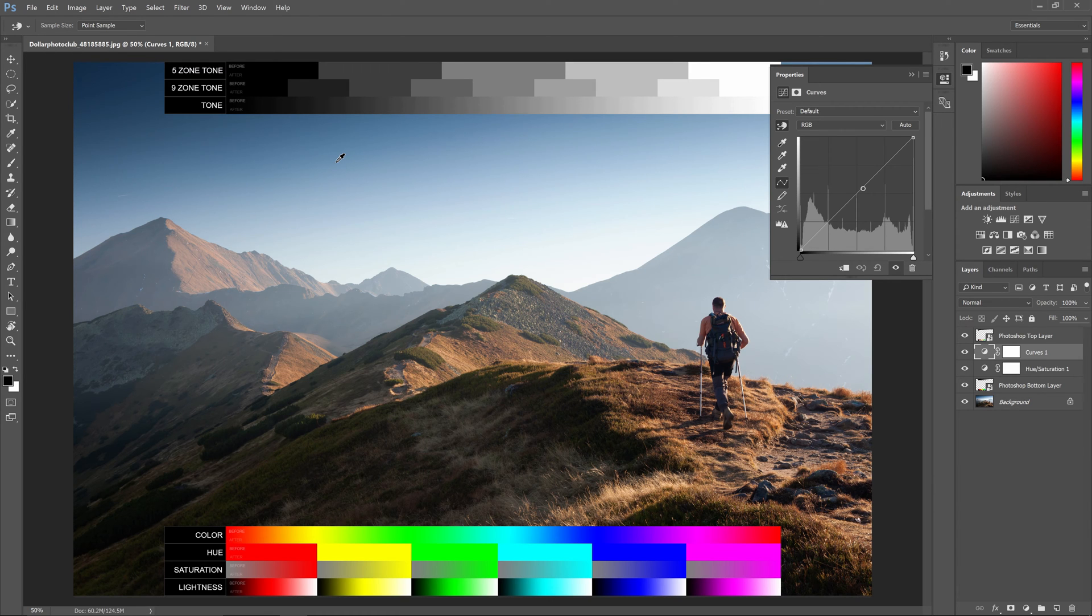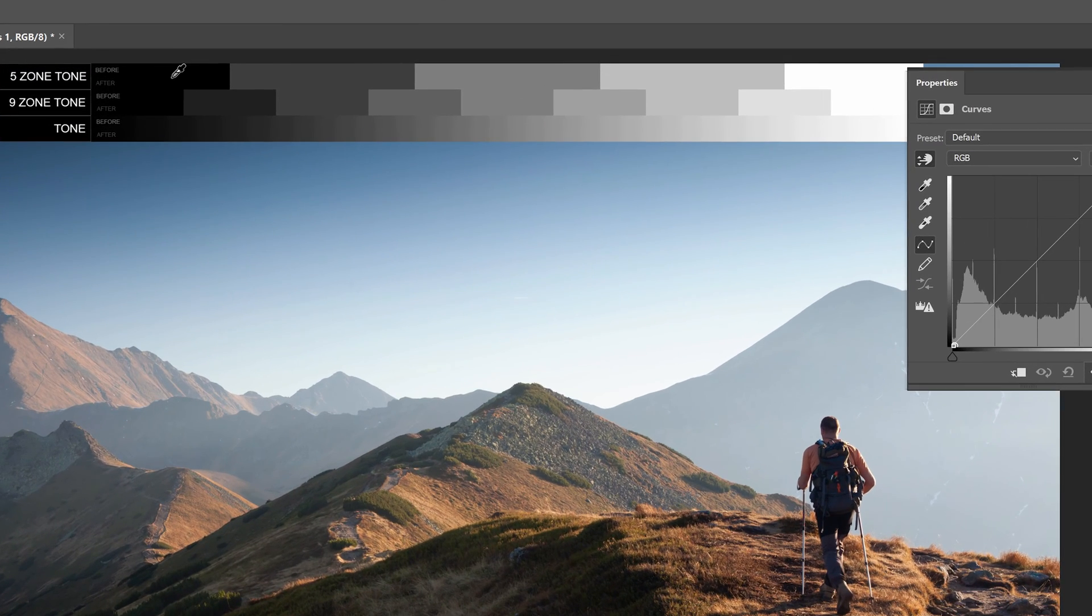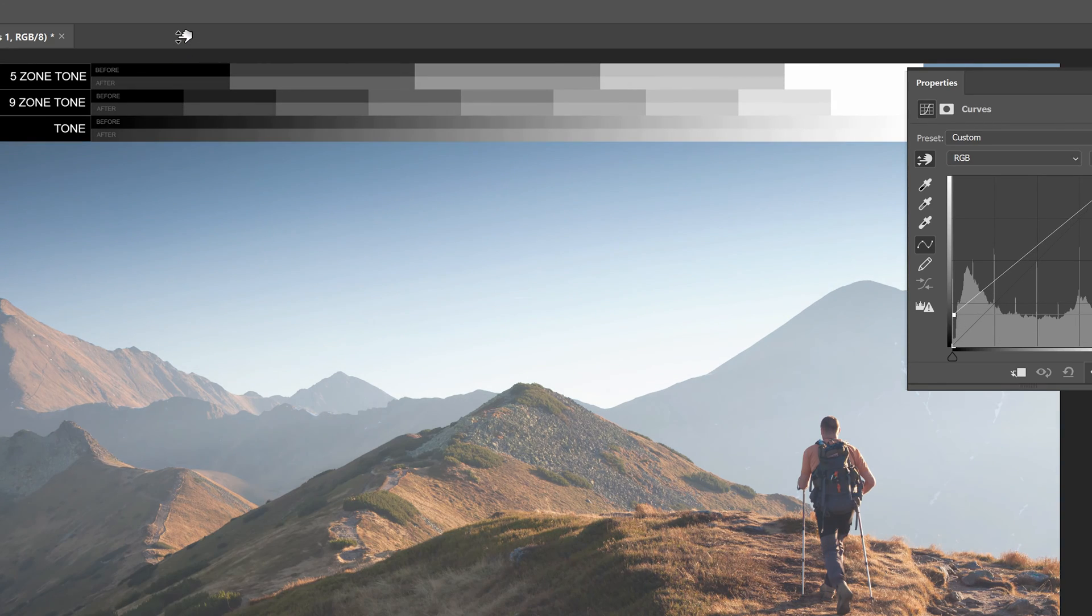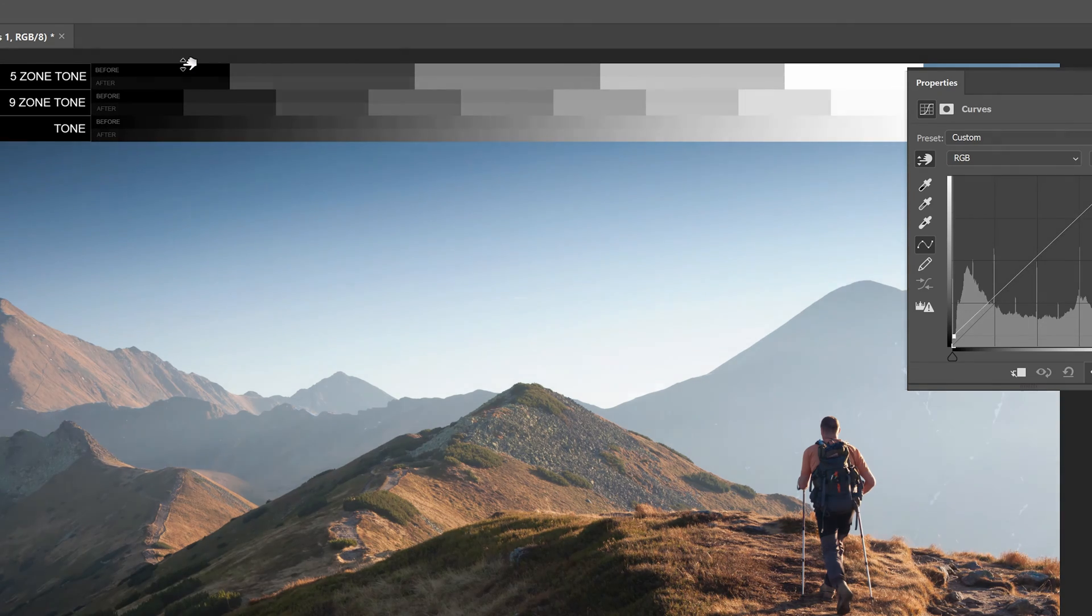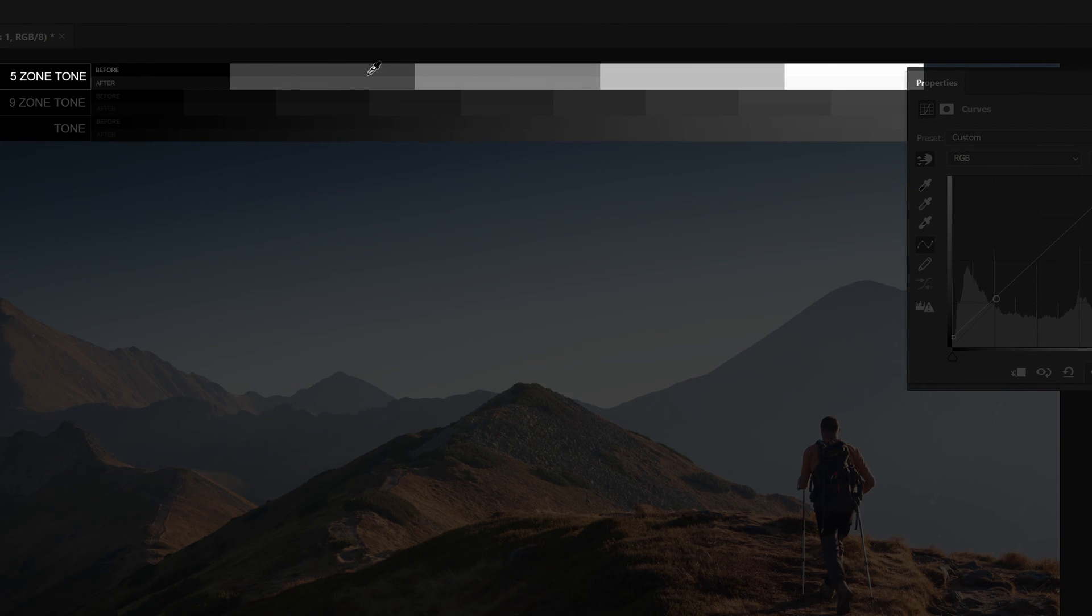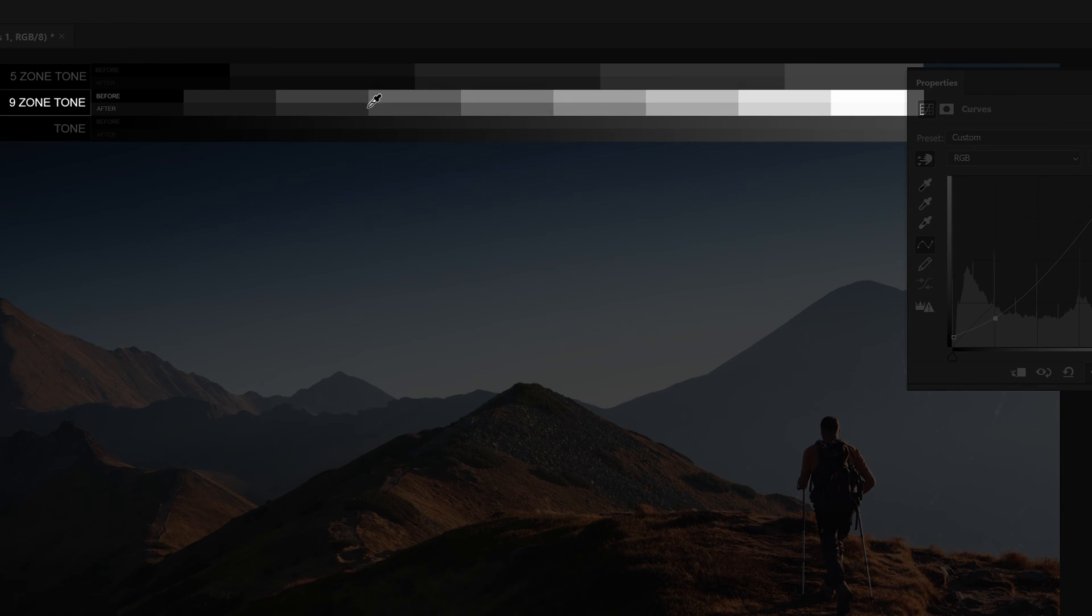For example, if you want to lift the blacks, just drag upwards on the black part of this chart. You want to start with the five zone chart, which will give you the black shadows, mid-tones, highlights, and whites. If you need more precision, then you can switch to a nine zone chart.